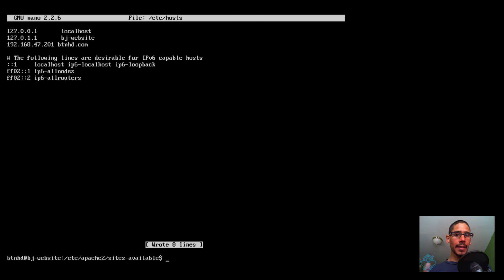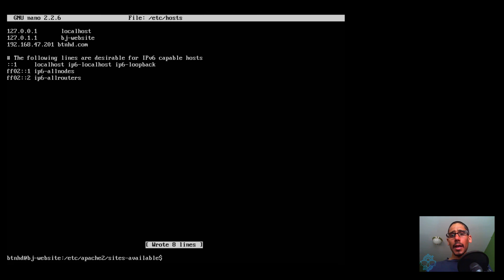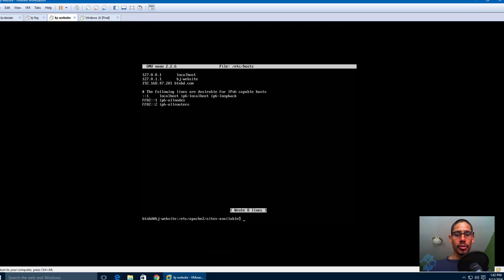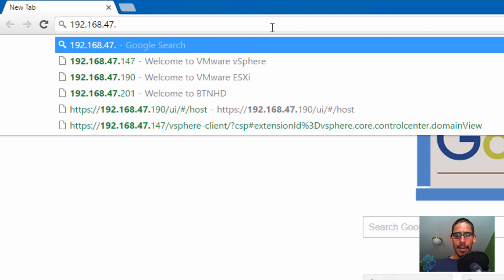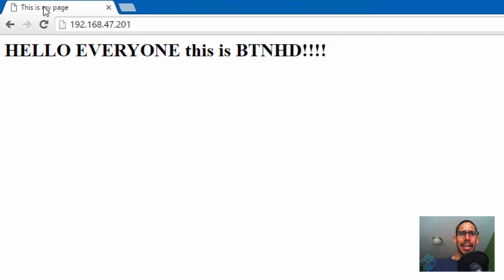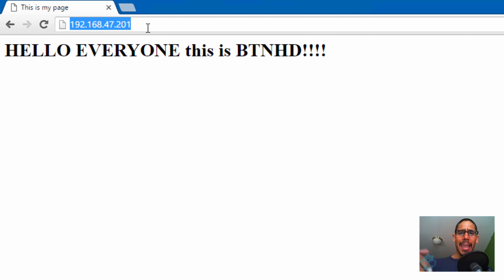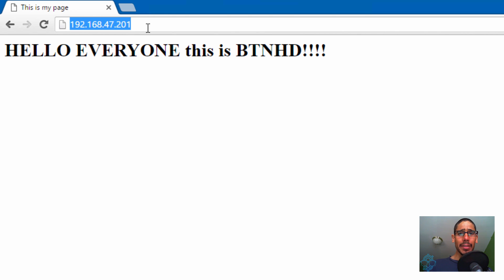A few things to keep in mind: you need to purchase your domain, and the IP address must be a public IP from your ISP, or you'll need to configure port forwarding on your router — which means your machine must be up 24/7. Let's test: open Chrome, navigate to 192.168.47.201, and there it is — 'Hello everyone, this is BTNHD' with the title 'This is my page.' If you purchase btnhd.com, you'd go to GoDaddy and create an A record pointing to your server IP. Hopefully you enjoyed this video — leave comments below and catch you on the next one!